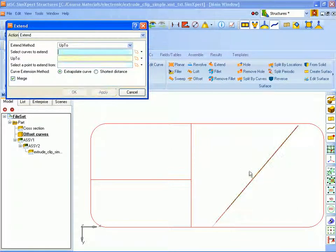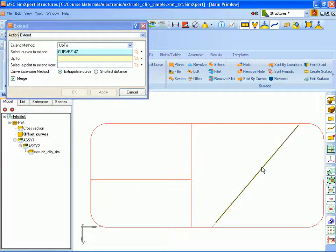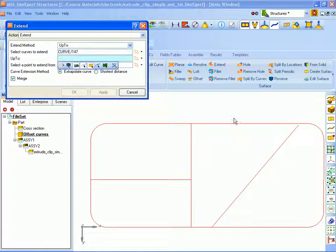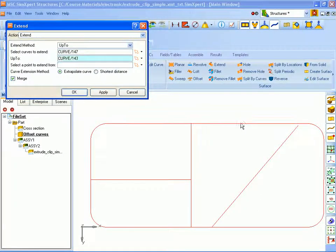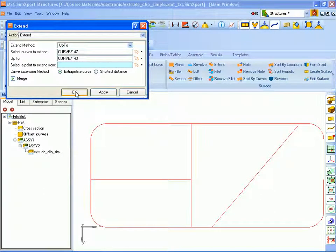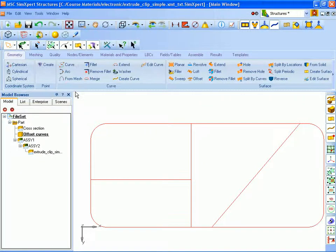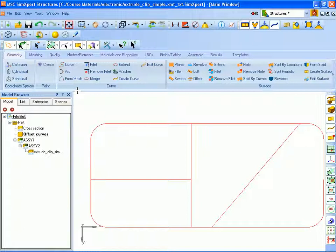And one final extension. And since this is our last one, I will now click OK to close the form. So we now have a continuous set of curves that describes the interior of the cross section that we isolated.